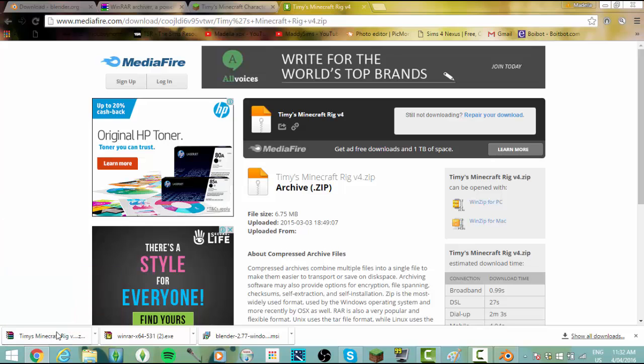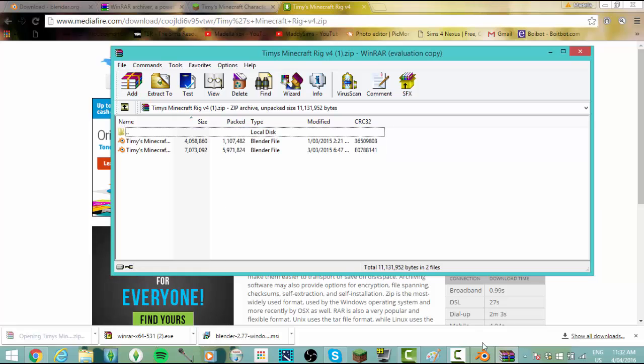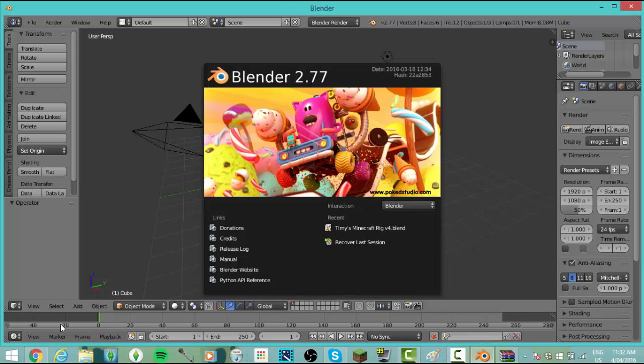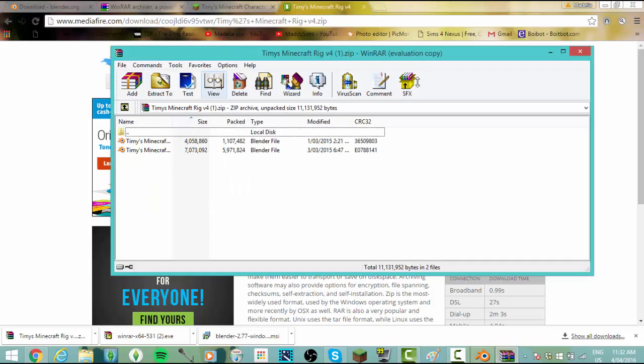Now what you need is Timmy's Blender Rig. We've downloaded it already, so here it is. Then we just open up Blender and we need to have our WinRAR file. See how it changes it to WinRAR now? Not the normal folder system.